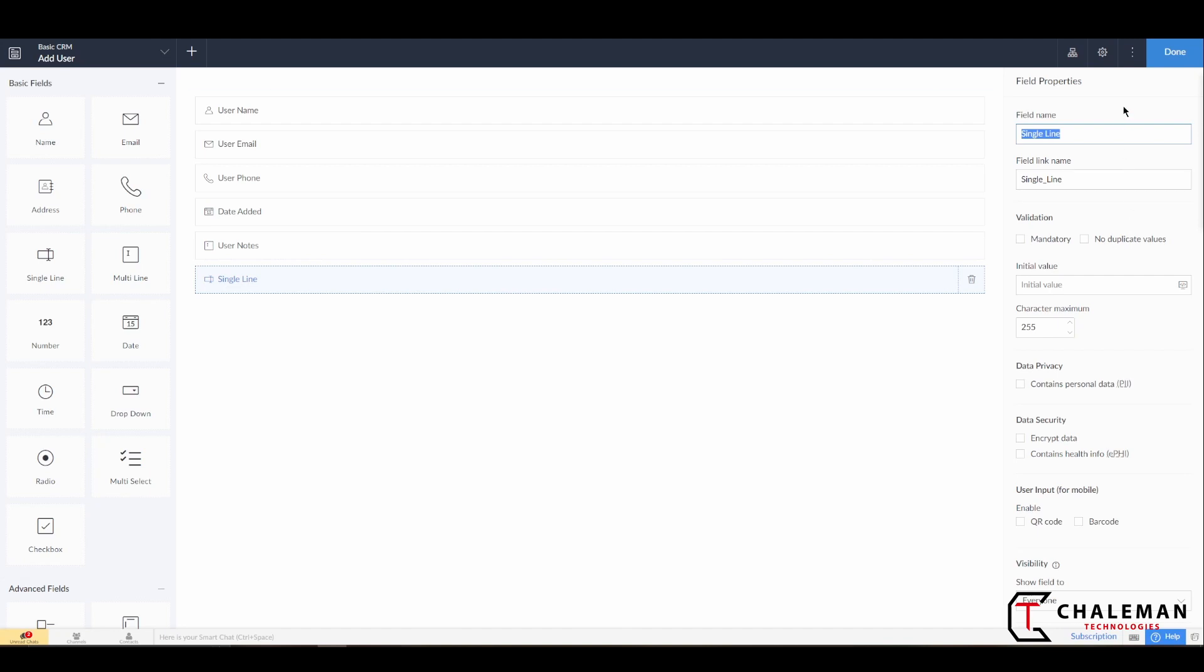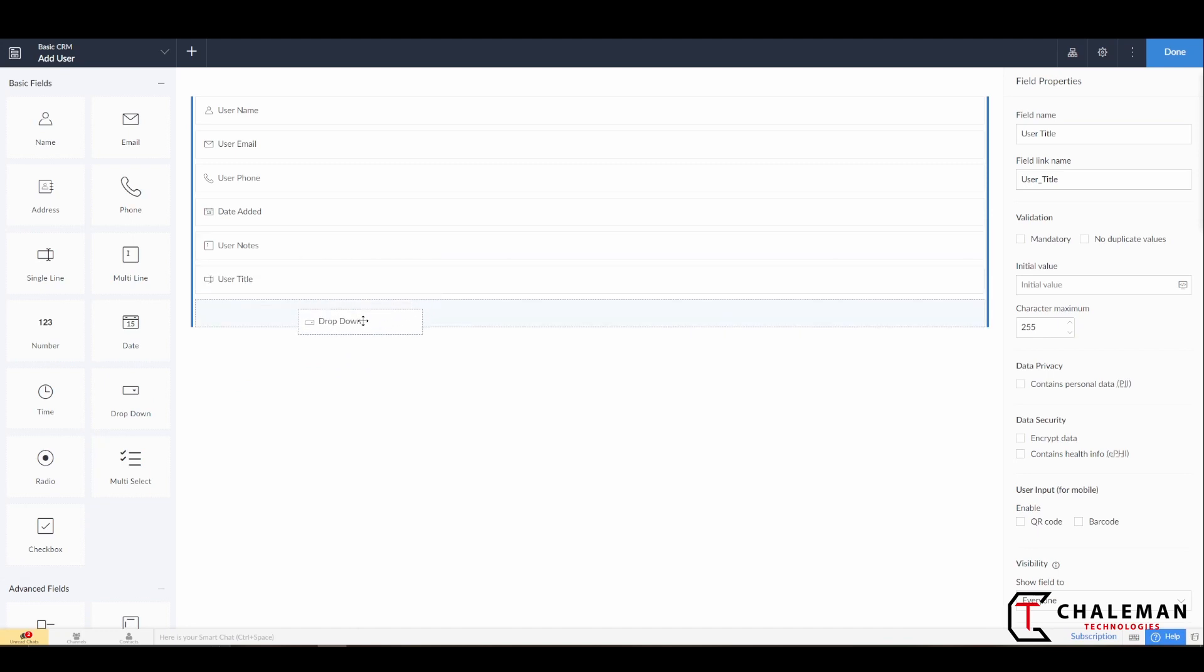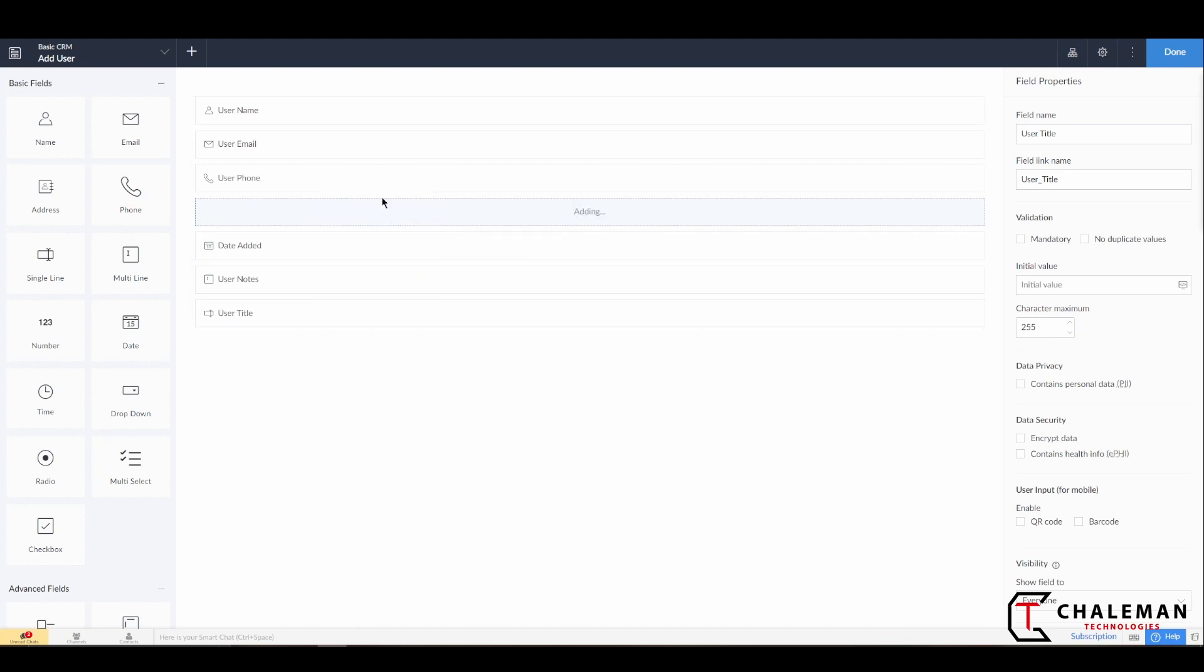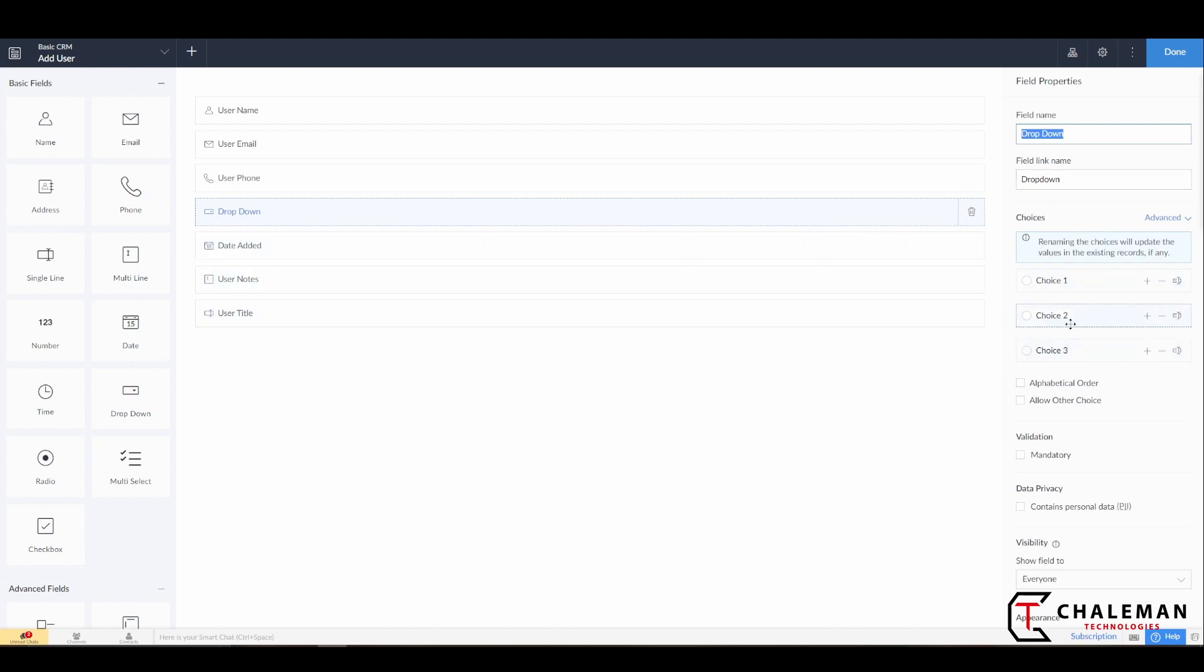And for the single line we are going to add a User Title. Now there's one field I didn't add here initially that we're just going to go ahead and bring in now. So we're going to actually grab in a drop-down, so just pull that over, and let's actually put it right above Date Added.